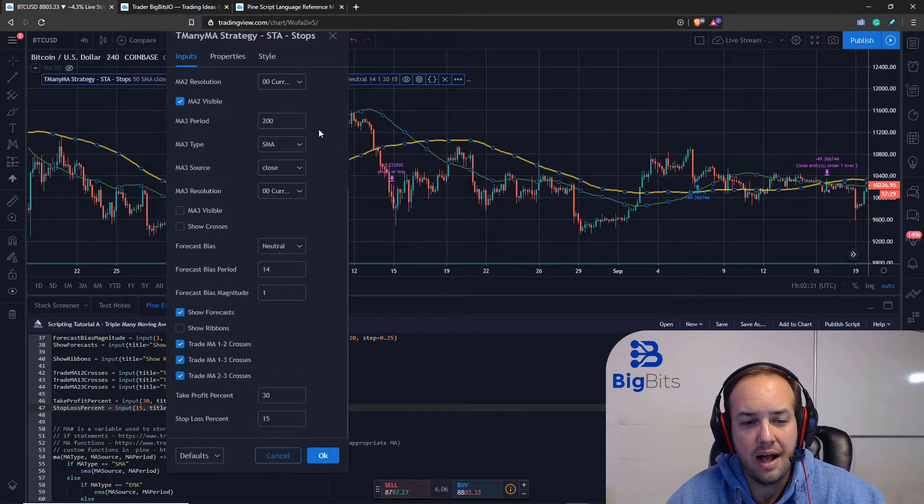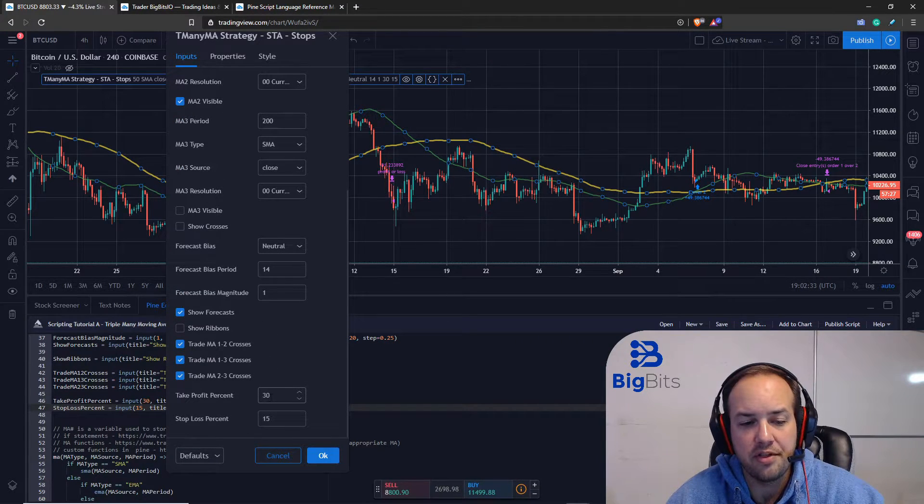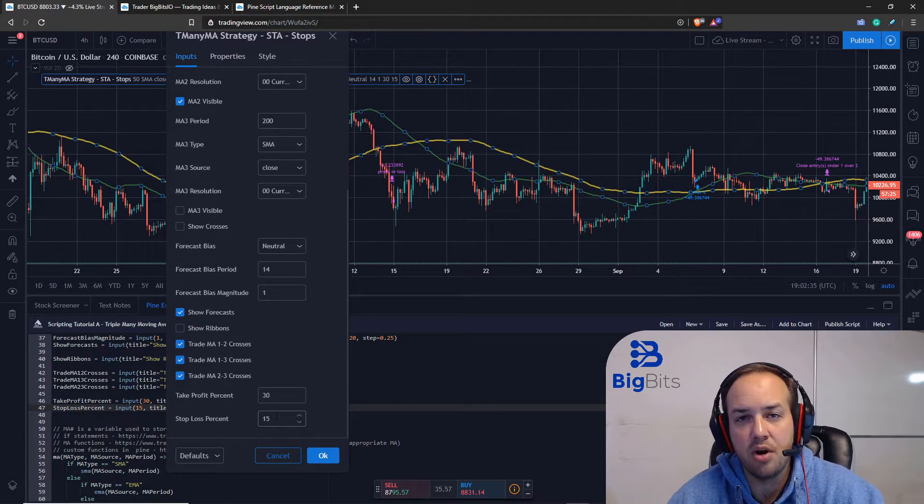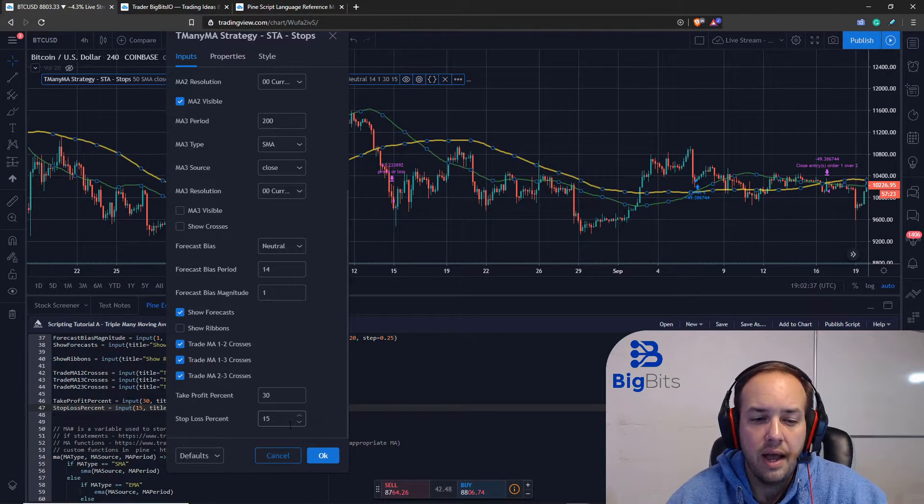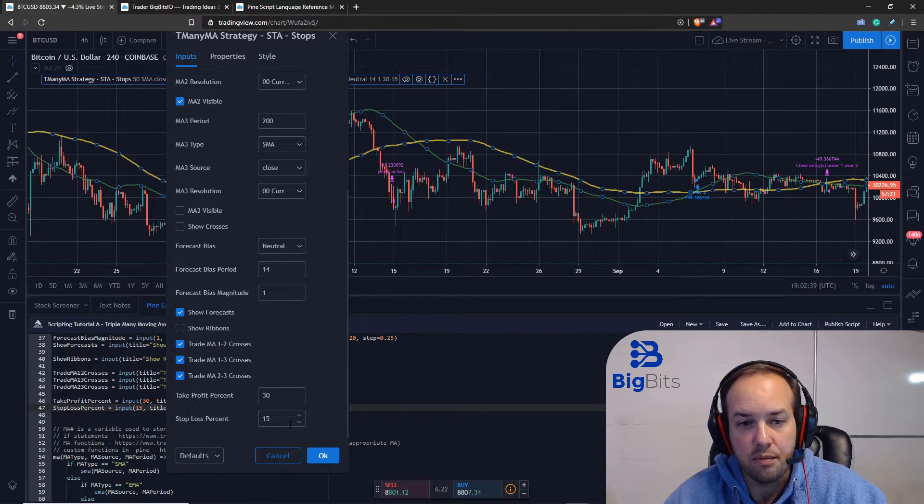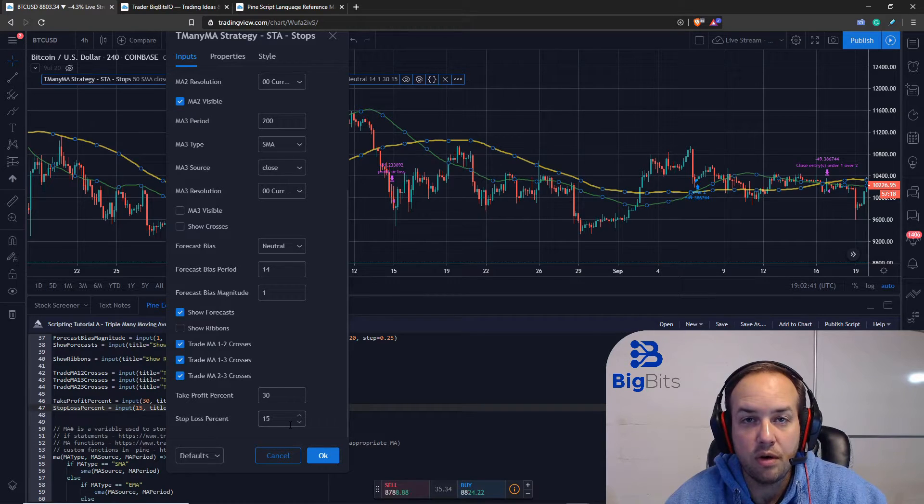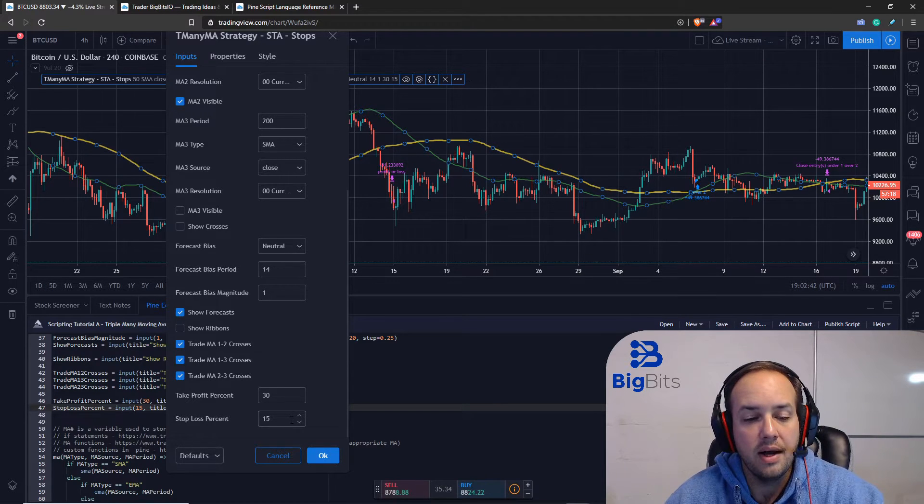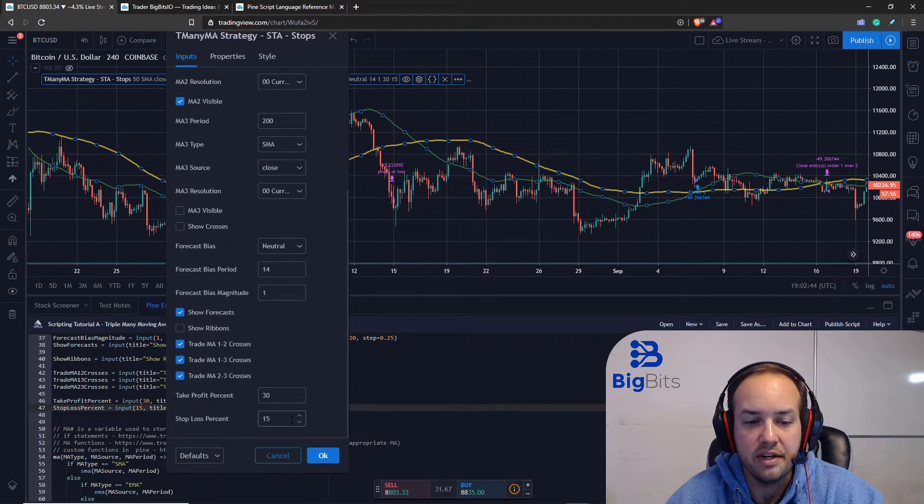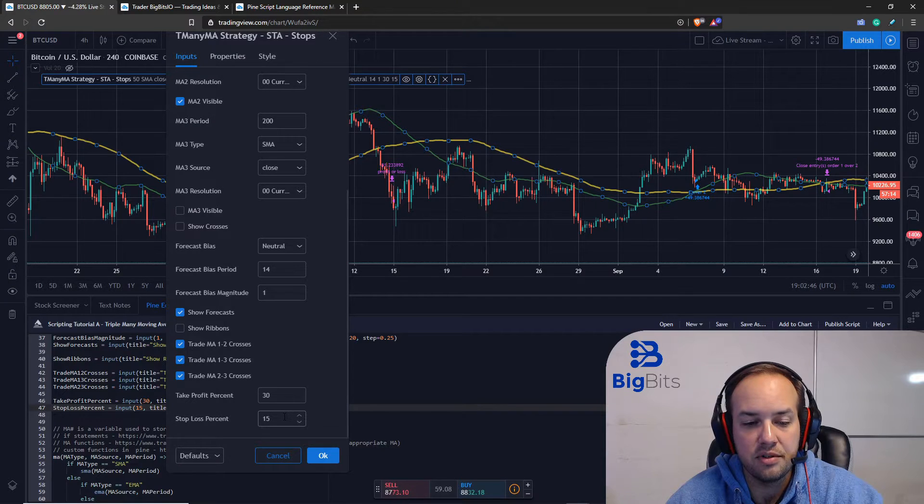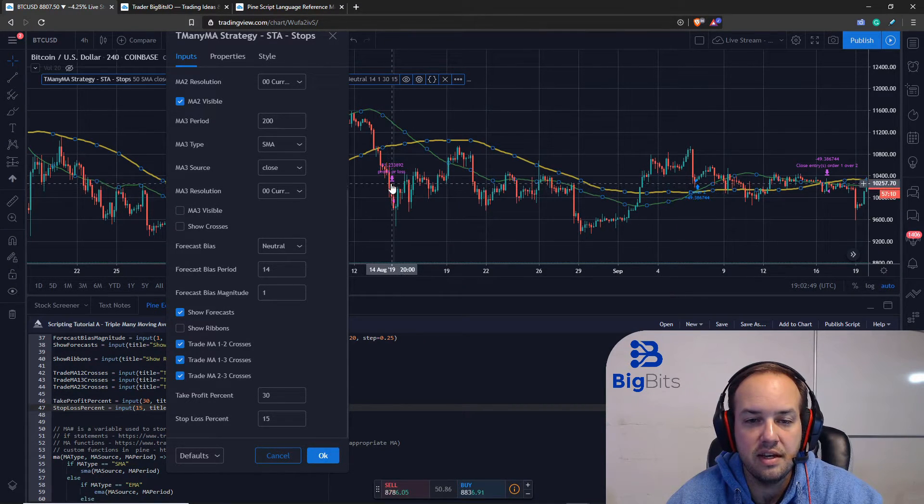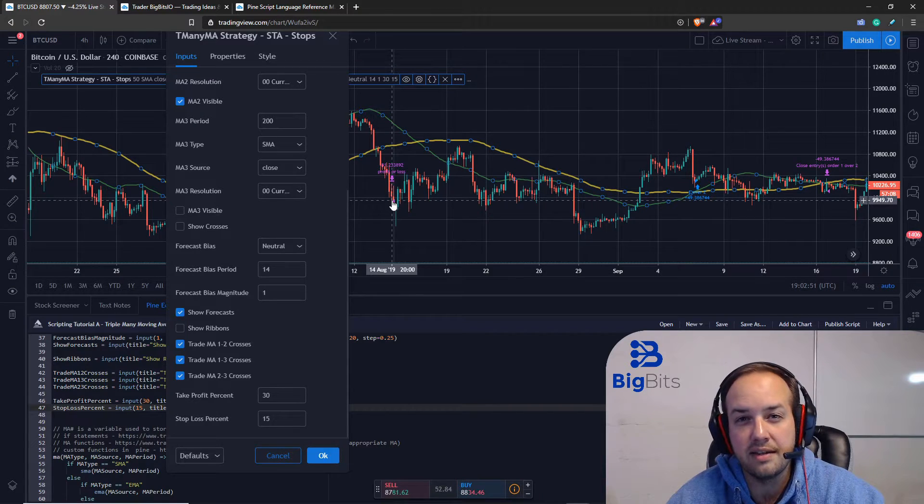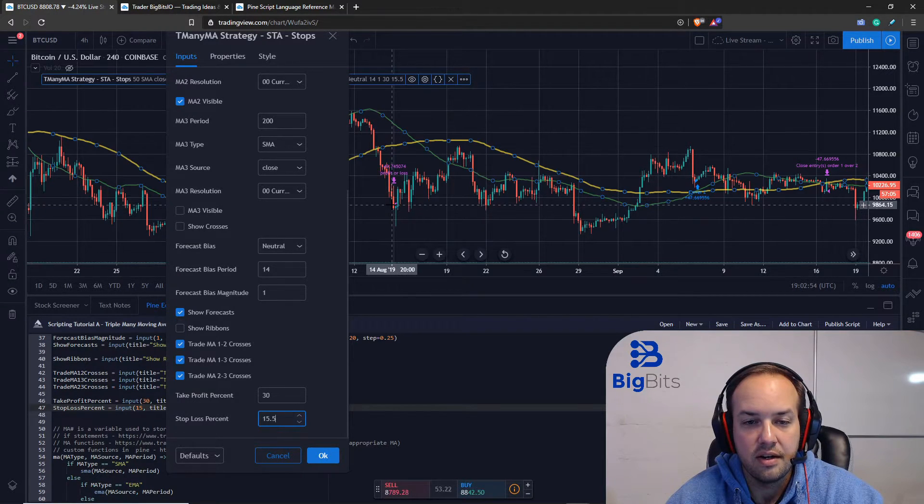I have some arbitrary numbers of thirty and fifteen percent - that is the profit and loss respectively - and this probably won't work for most people, it probably wouldn't even work for me, but for our example purpose here I'm going to change the stop-loss percentage to 15.5 percent and you should see that this actually moves down to the next candle because the percentage down increased.